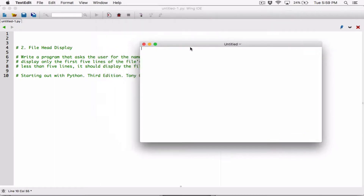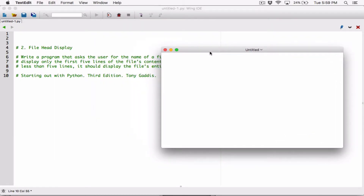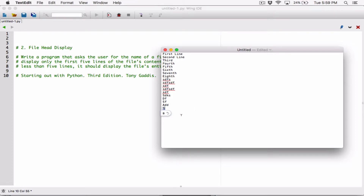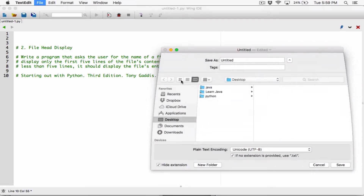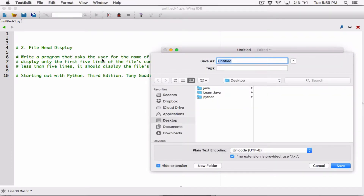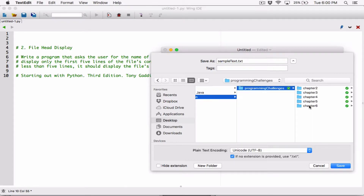So I'm just going to type in a bunch of lines — make it more than five for now. I'll type: first line, second line, third... and I'll just type in a bunch of other lines so we can have extra lines. And I'll save this as — this is called file head display — so I'll just say SampleText.txt.